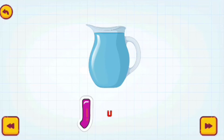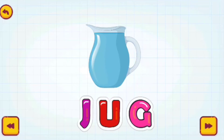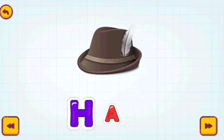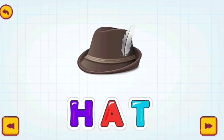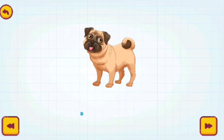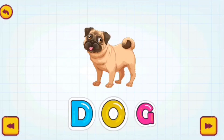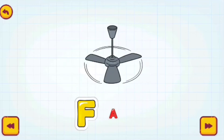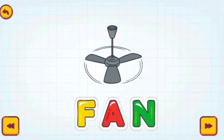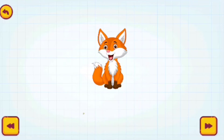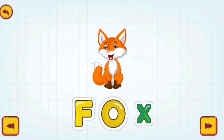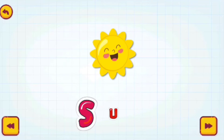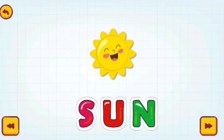Jug. J-U-G. Jug. Hat. H-A-T. Hat. Dog. D-O-G. Dog. Fan. F-A-N. Fan. Fox. F-O-X. Fox. Sun. S-U-N. Sun.